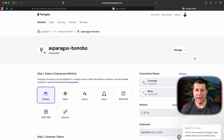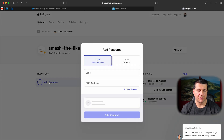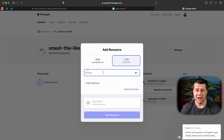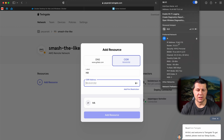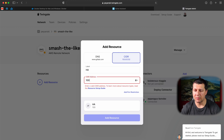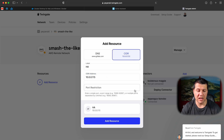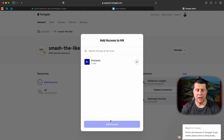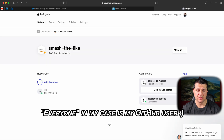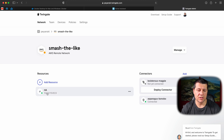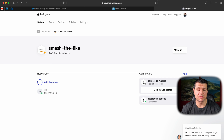I'm interested in enabling remote access to my Home Assistant, so I just have to add it as a TwinGate resource. I'll go back to my Smash the Like remote network and add a resource. I'll select the CIDR option and type a label — HA. As the address I'll type my laptop's IP, which is visible right here, then set the port to 8123, which is the default Home Assistant port. I'll allow everyone to have access to this resource and I'm ready. The HA resource is also green.